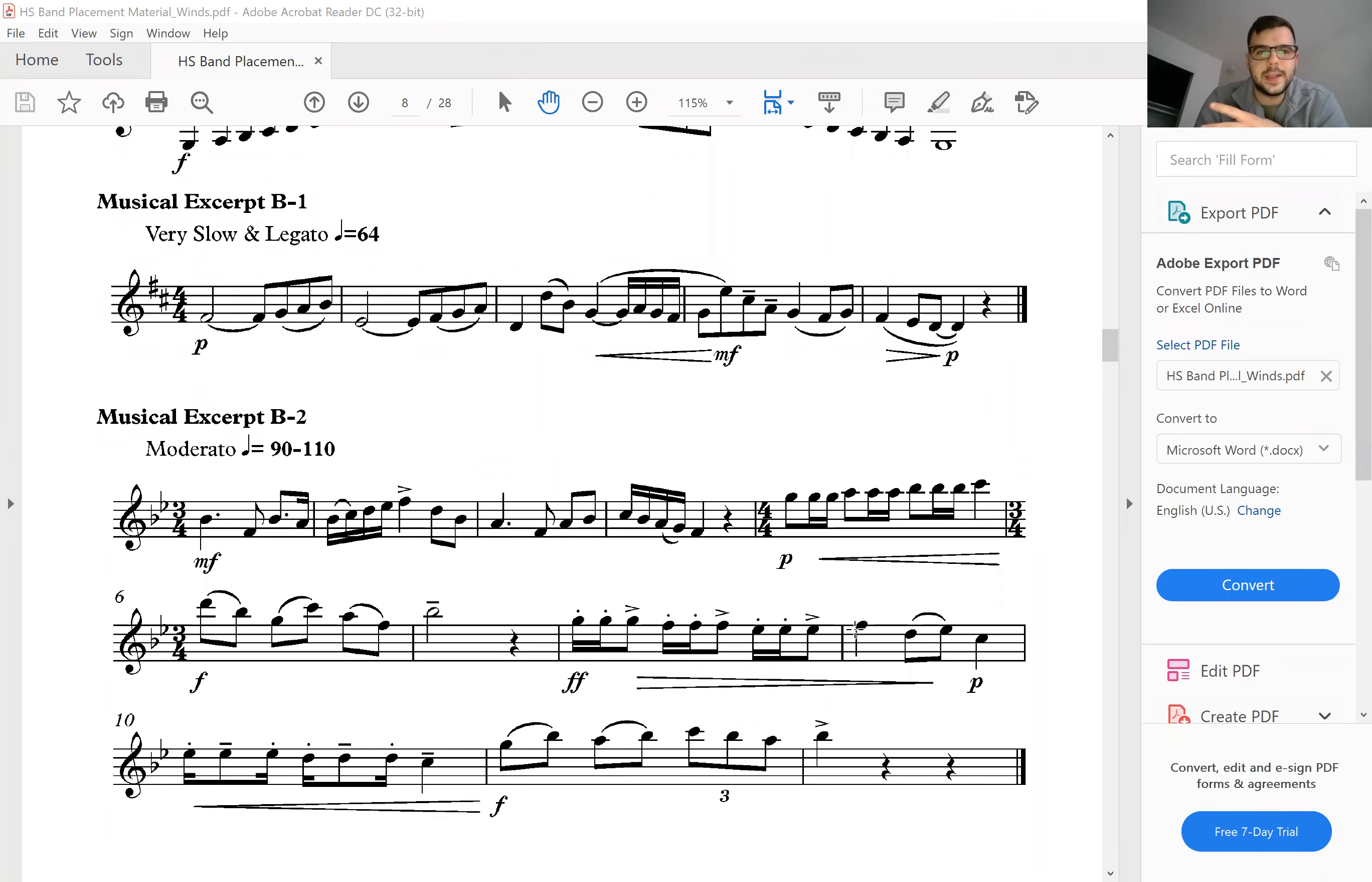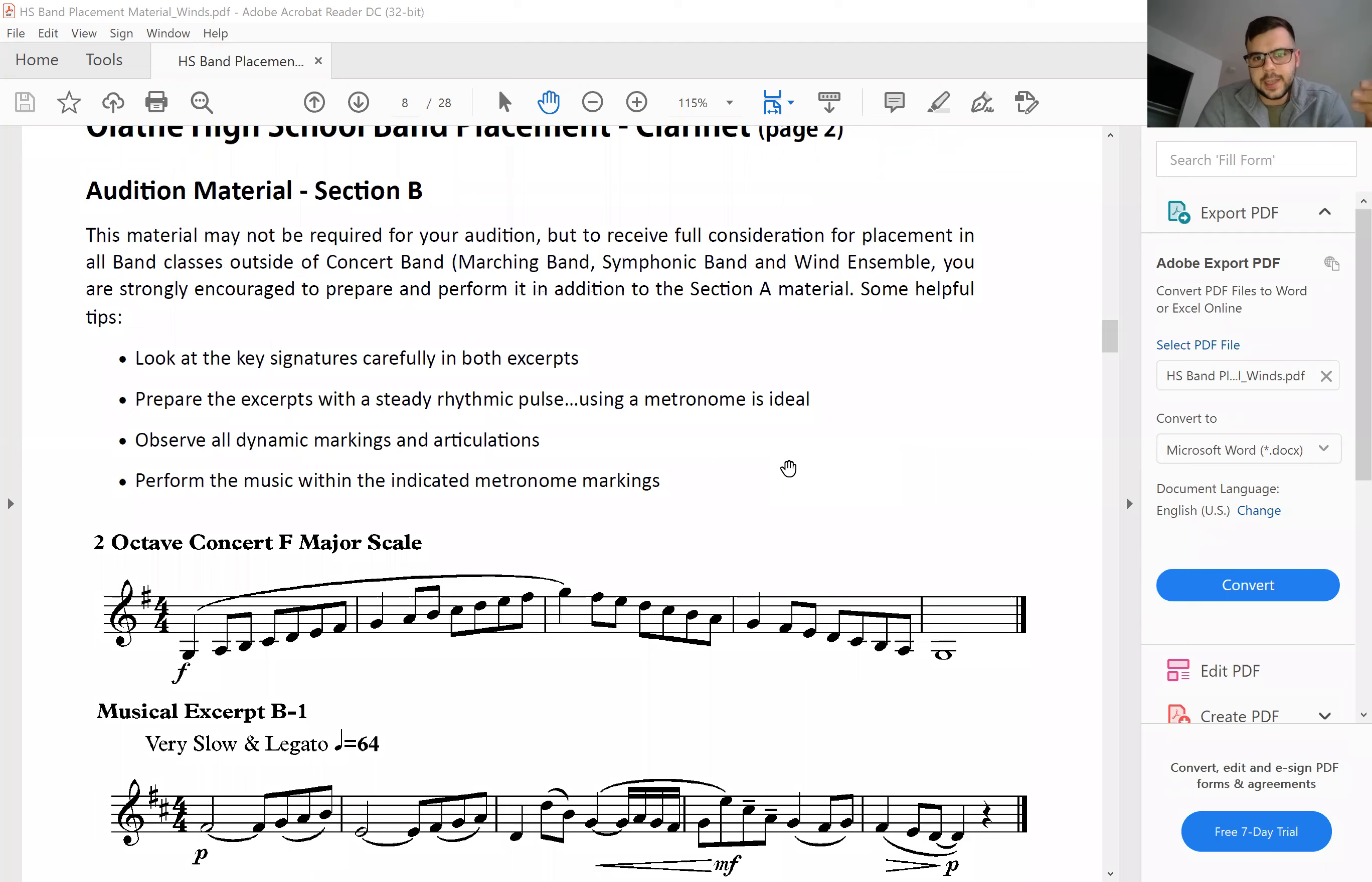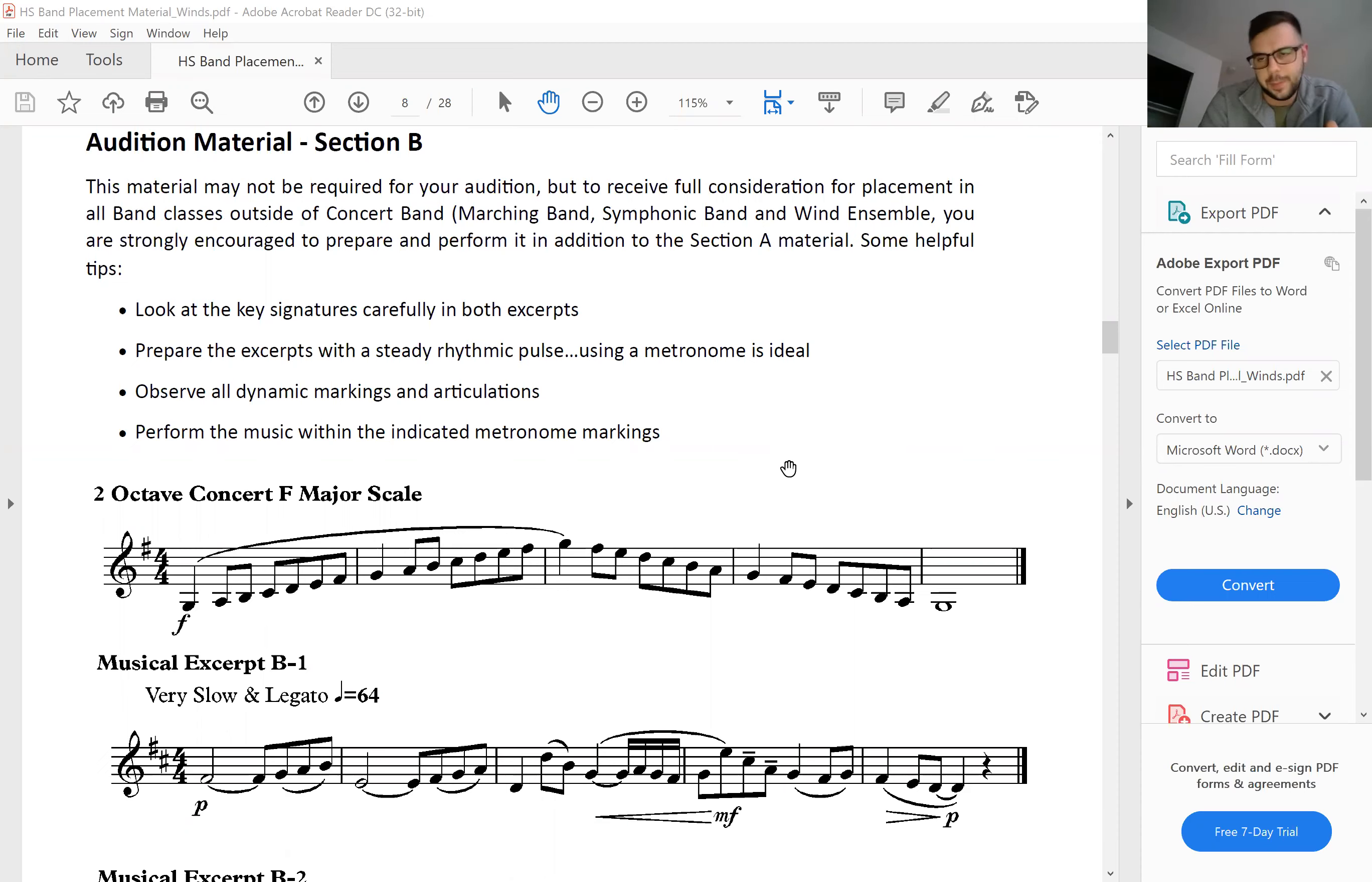All right, hello again, ladies and gentlemen. Mr. Austin here again one more time to go over Section B for you. Now when it comes to Section B, if you want to receive full consideration, you want to be preparing Section A and Section B for all marching band, symphonic, and wind ensemble. At least prepare Section B if you don't feel like doing Section A.